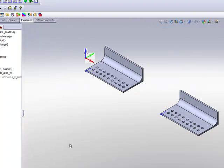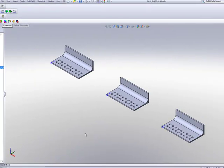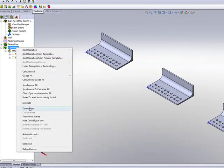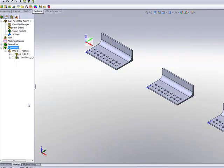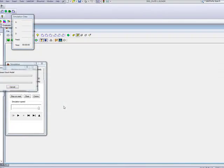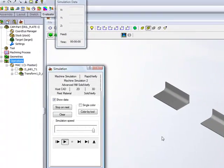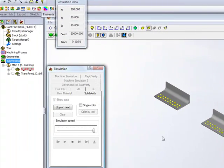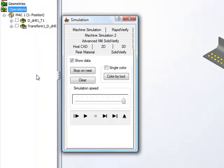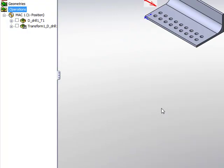If afterwards I decide, OK, now I want to do all the parts, I simply unsuppress this. And now when I do my simulation, you'll note that my simulation will be done on every single one of those parts. Instead of going back, doing another Transform, this is done in a few simple steps, making it a lot easier to work now with Transform.